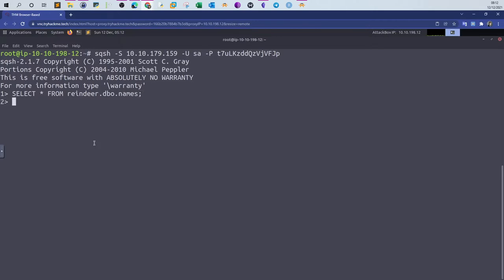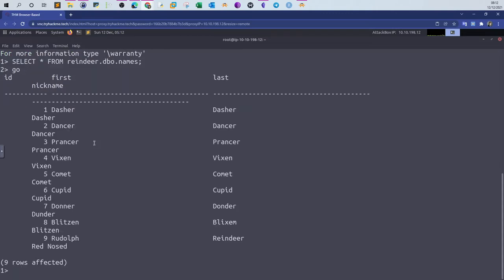That's not all, we have to type go, indicating that we are ready to retrieve the records. As you can see, we have ID, first name, last name, and we have the records. The ID is actually the primary key in this database.